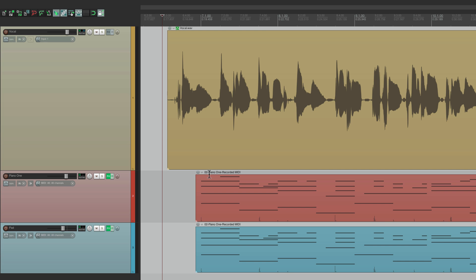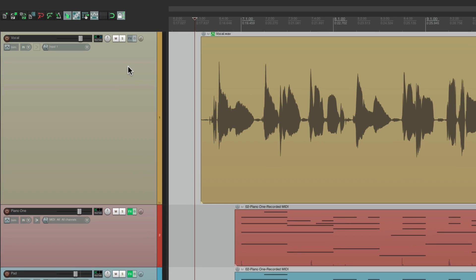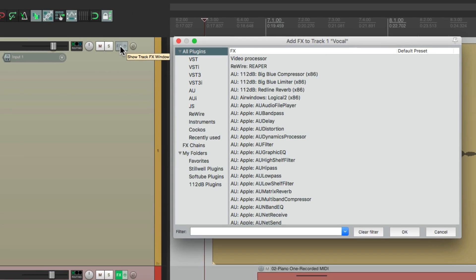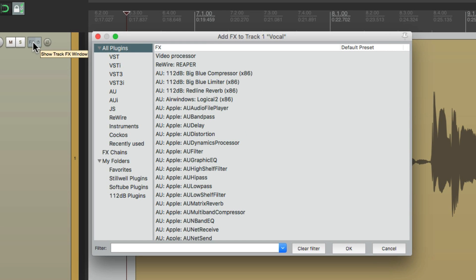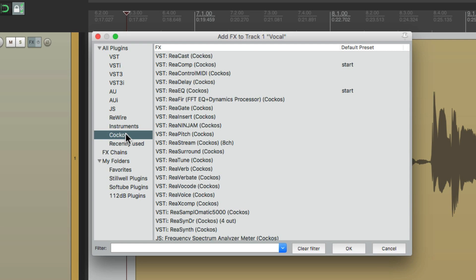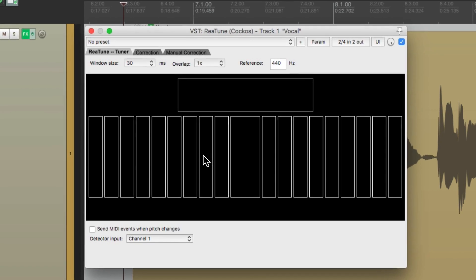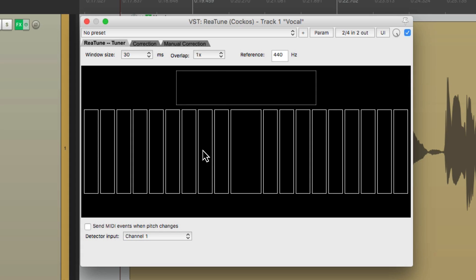So I want to fix them with the Retune plugin. Let's go to the track right here, the track effects, and we're going to go down to the Reaper plugins. This plugin comes with Reaper. Go down here to Retune, double click it, and it looks like this. Now we're going to do this manually, note by note, but I'll show you the auto mode in a little bit.